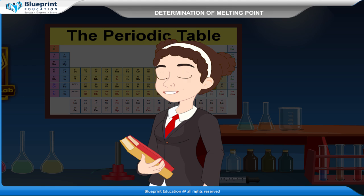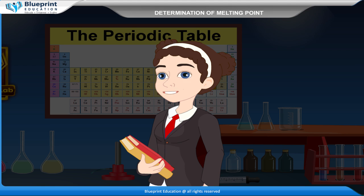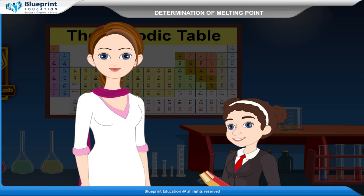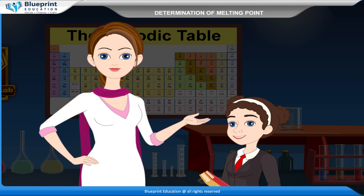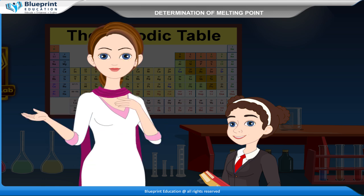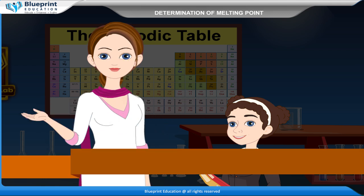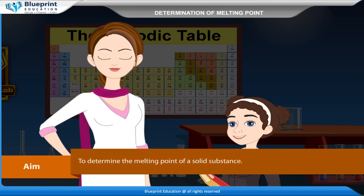How can we determine the melting point? Let us do an experiment to determine the melting point so that you can understand it easily. Aim: to determine the melting point of a solid substance.